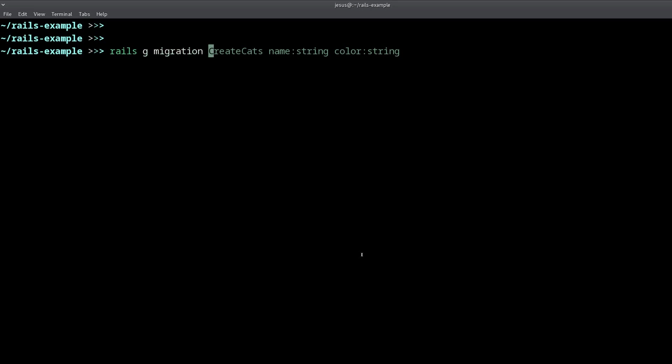A migration is how you change your database structure. So it's how you create tables, how you rename tables, how you add columns, and how you remove columns. Let me show you an example.